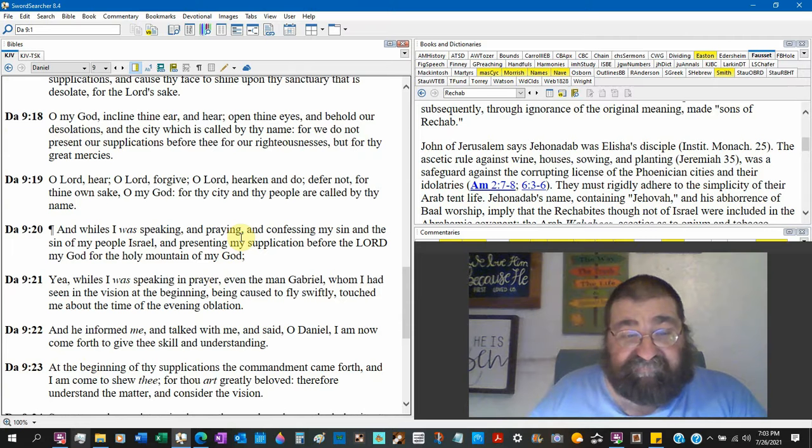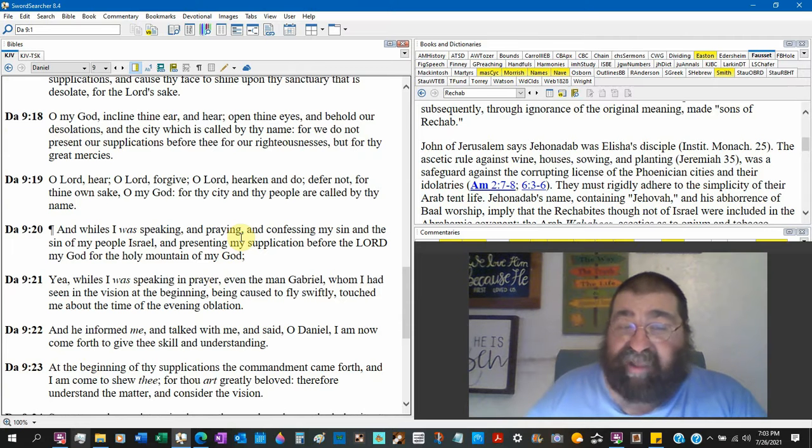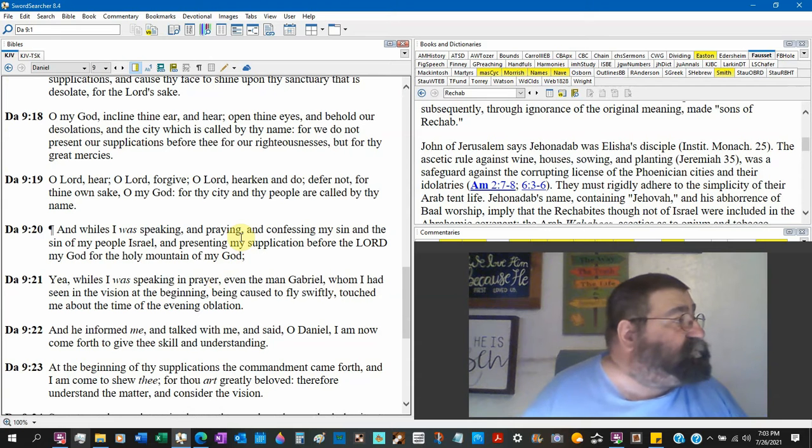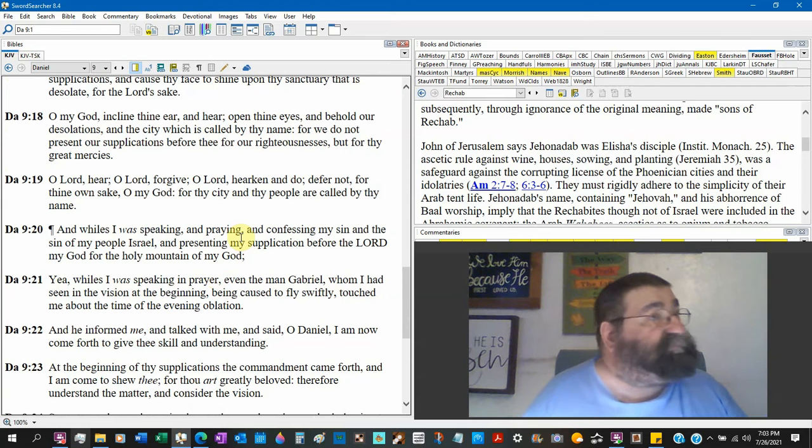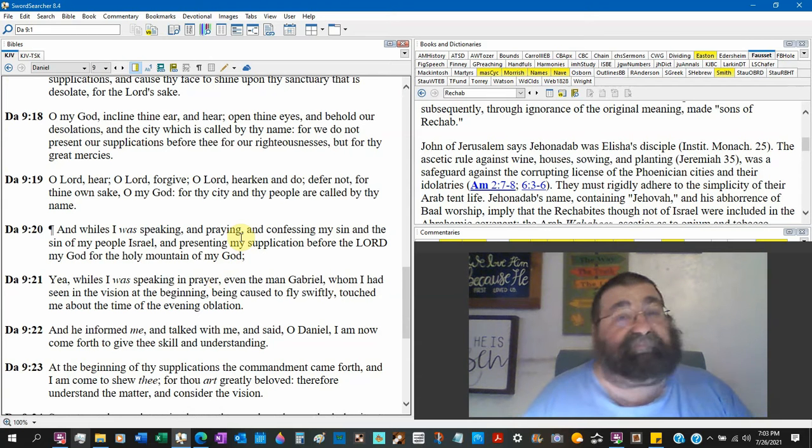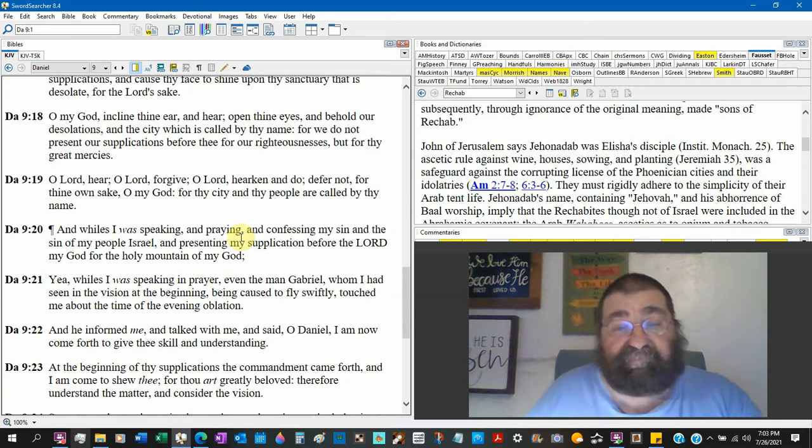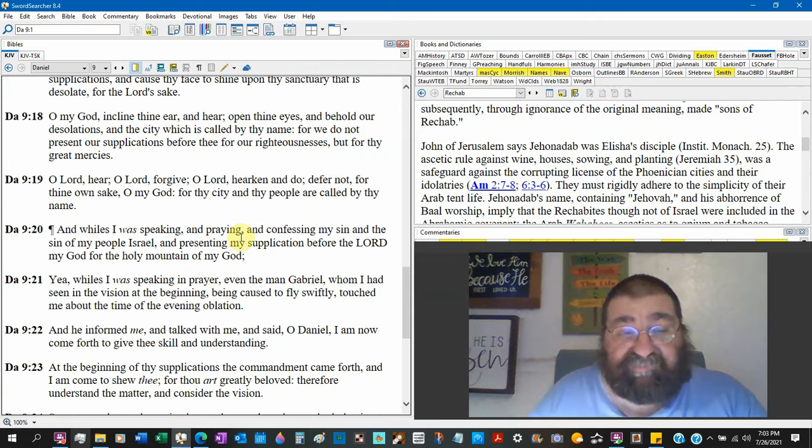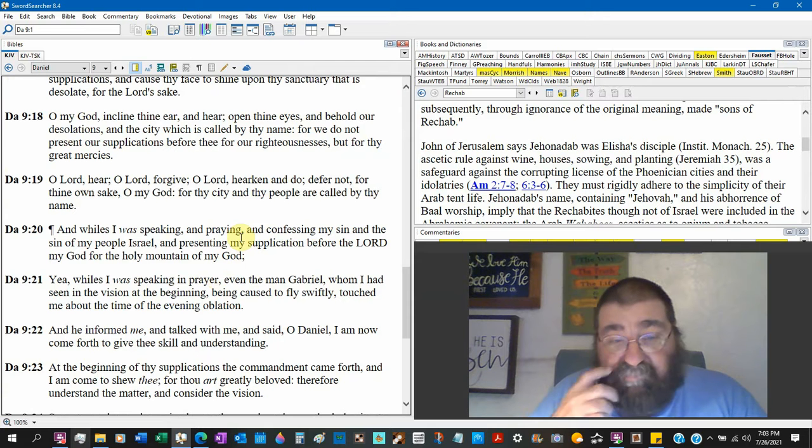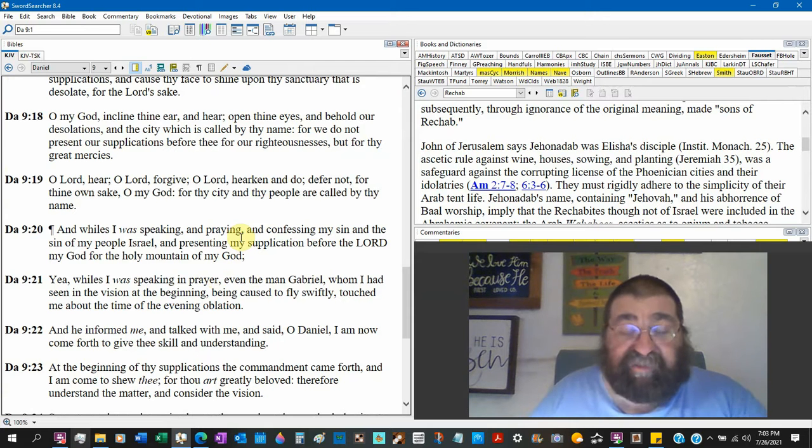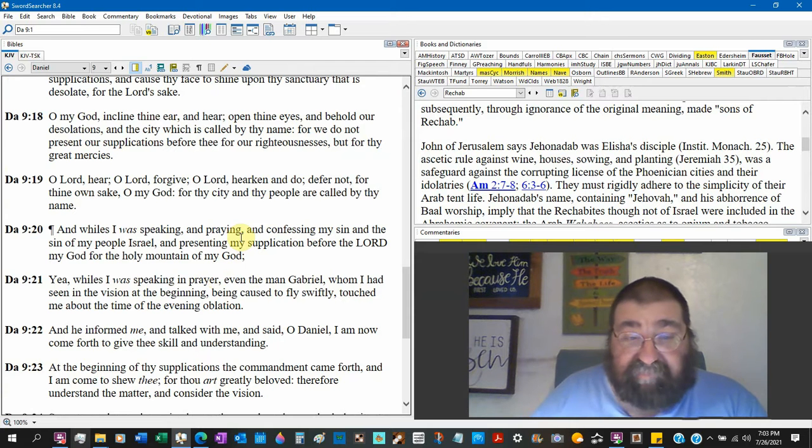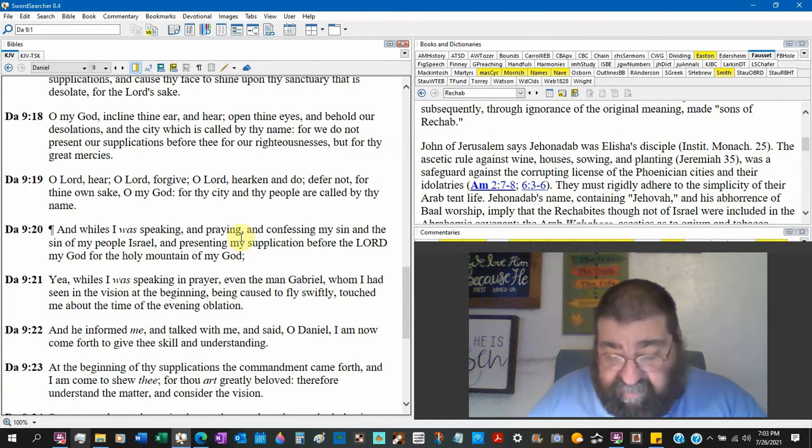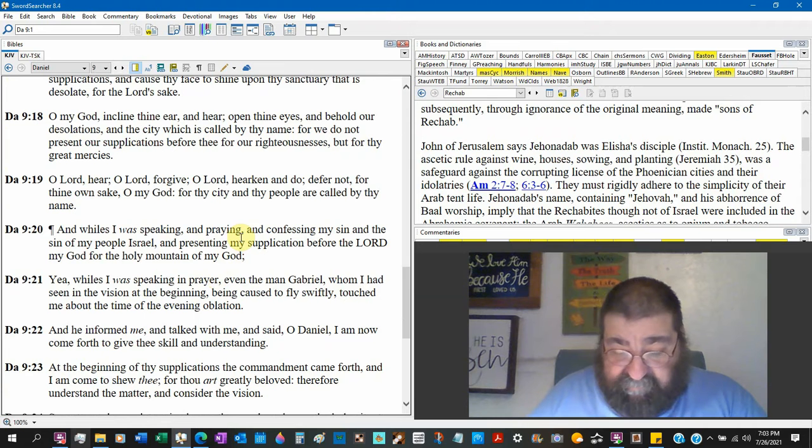The man Gabriel whom I had seen in the vision at the beginning, being caused to fly swiftly. Wow, he went quick. Didn't say the angel had wings. He said he flew quickly. We use that expression today and not having wings.